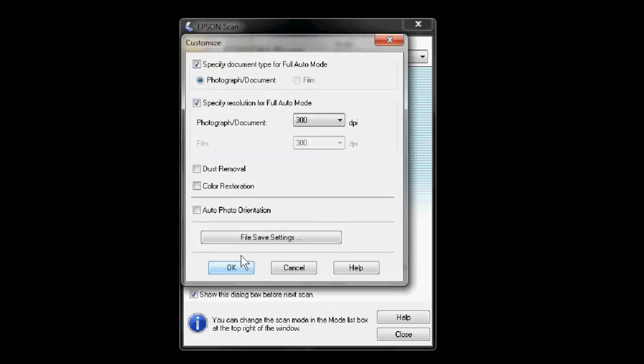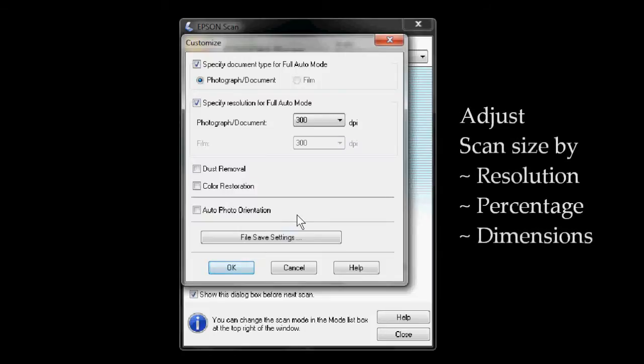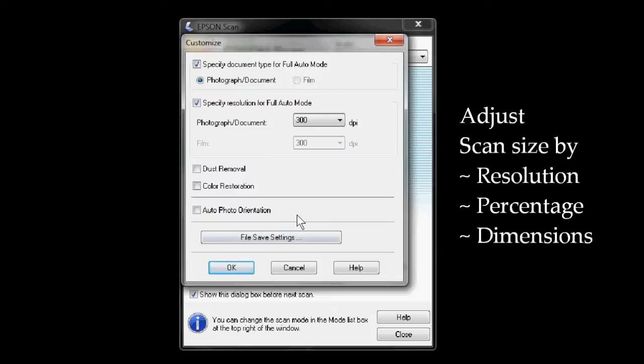Now, depending upon the scanning software, the image scan can be adjusted by changing the resolution, the percentage, or the physical dimensions.